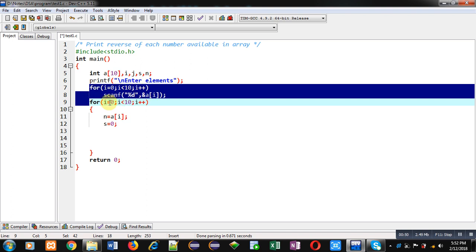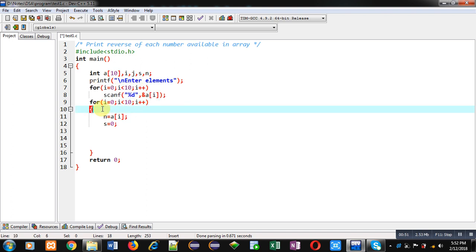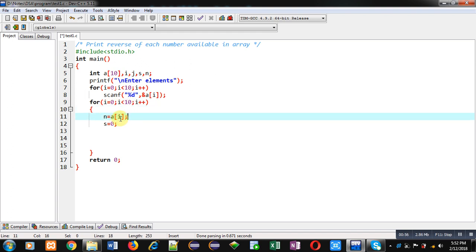Now second loop which is also repeating 10 times. Here I am assigning a particular element of array inside n, then s variable is initialized with 0.